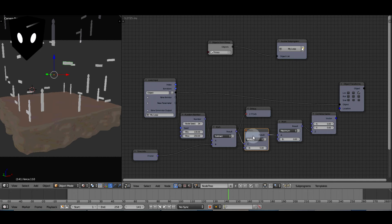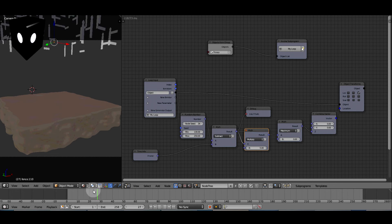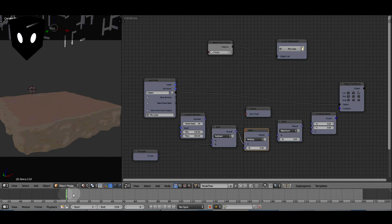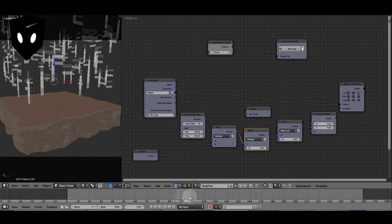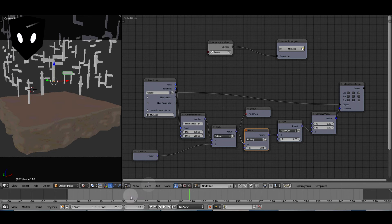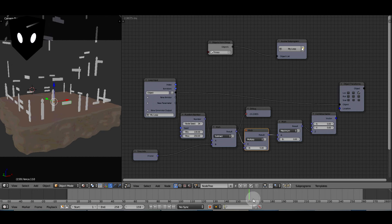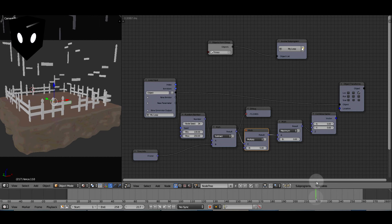The next thing is this multiply node. If I don't have that multiply node in there, my fence pieces don't fall far enough — they're almost in the screen at the first frame. So the multiply node is making everything five times higher, so it has to fall five times further.